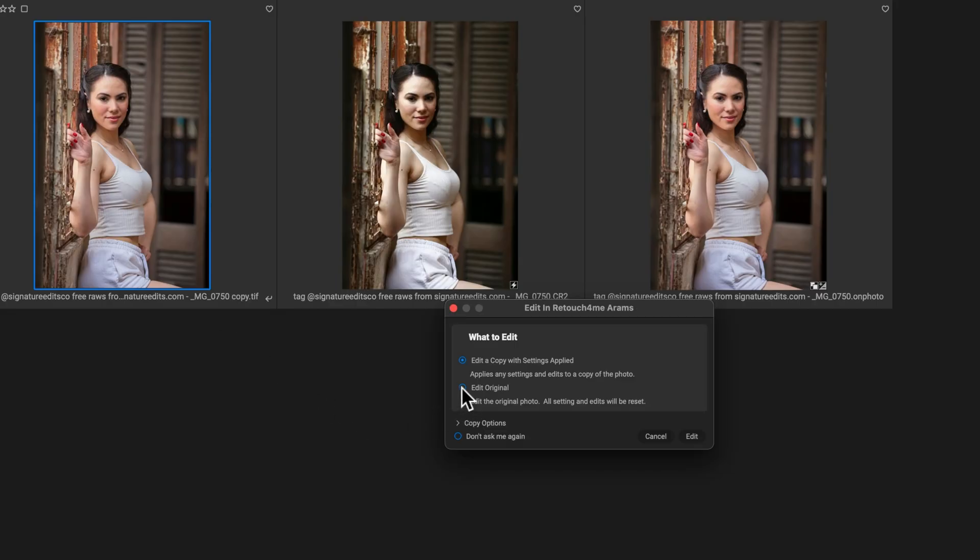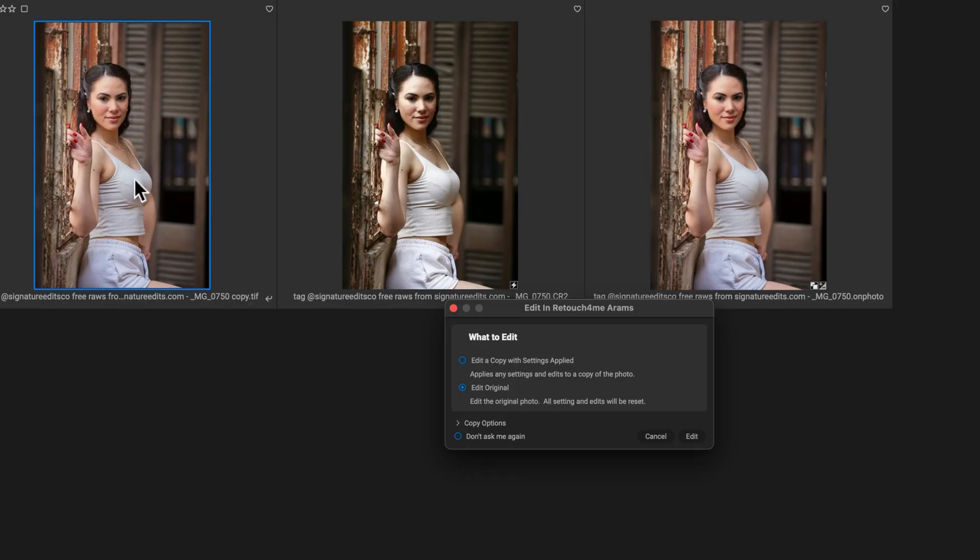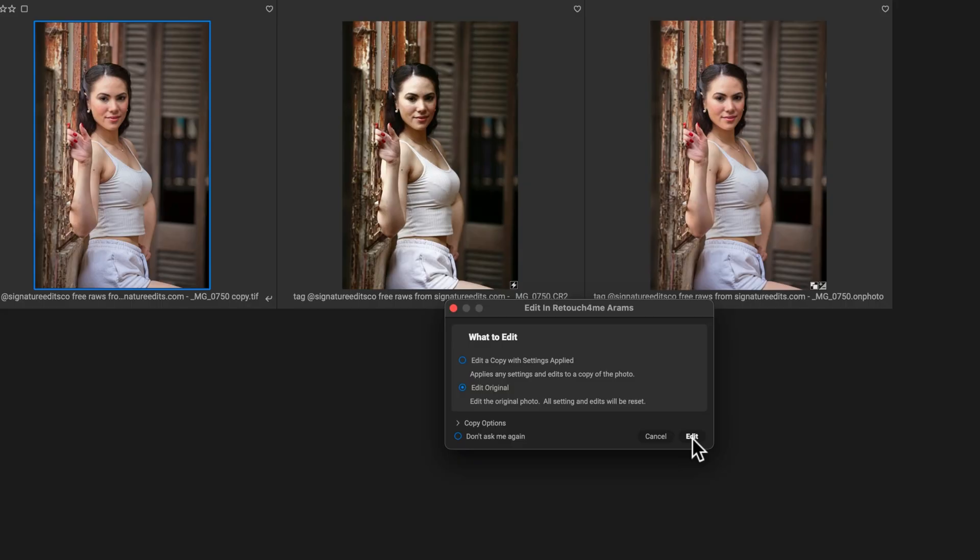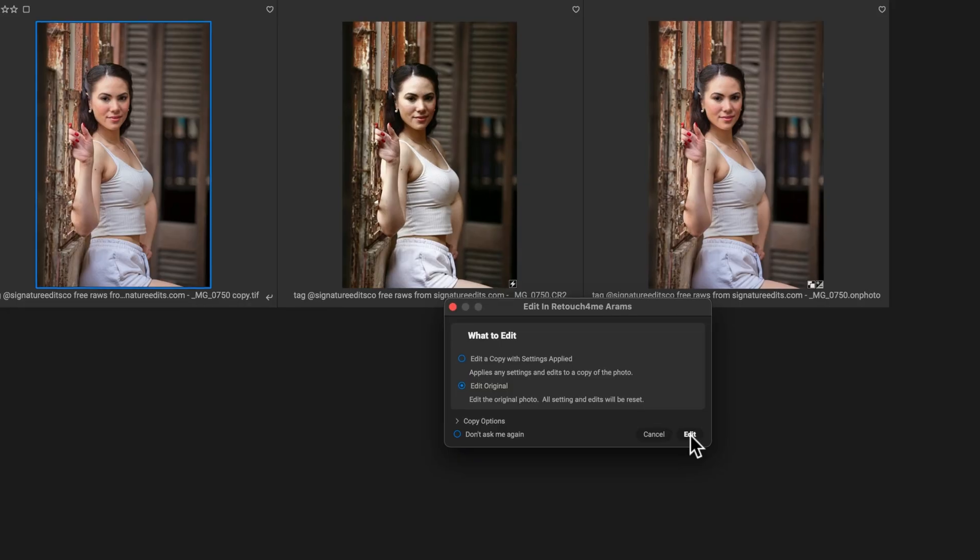All right. So I don't need to edit a copy with the settings since the settings are already saved to this TIFF file. So I'm just going to edit the original. That way, when we come back into on one, all of my edits are going to be on this file already instead of creating multiple copies of the same file.